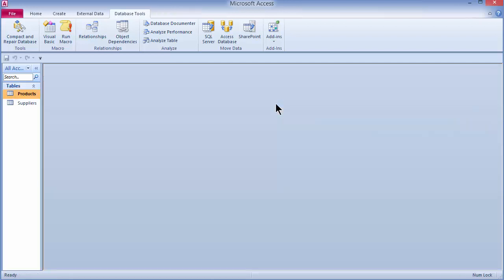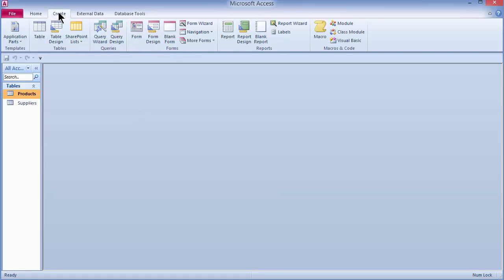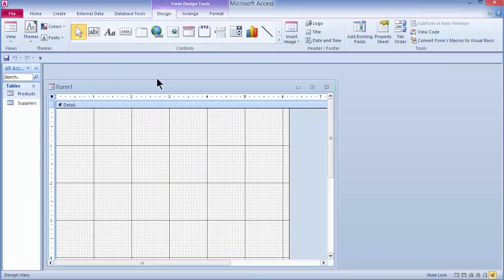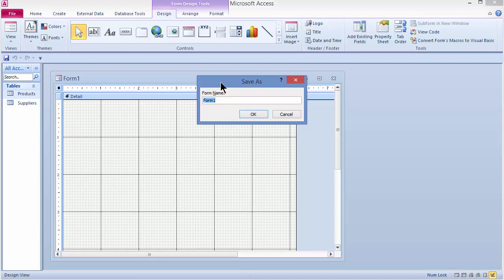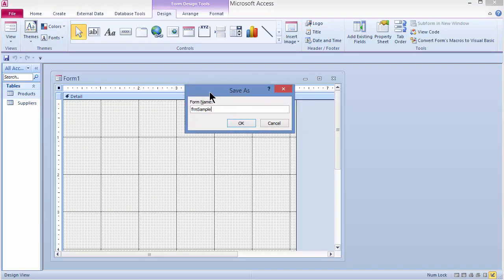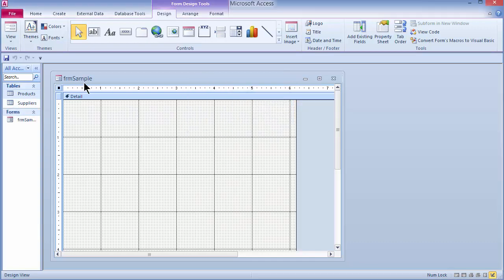I will create my combo box on a form. I'm going to come out to my Create tab and choose Form Design, which opens up a brand new blank form. I'm going to save this form and give it the name "Form Sample". I'll click OK and now we see the name at the top and the new form listed on the left.